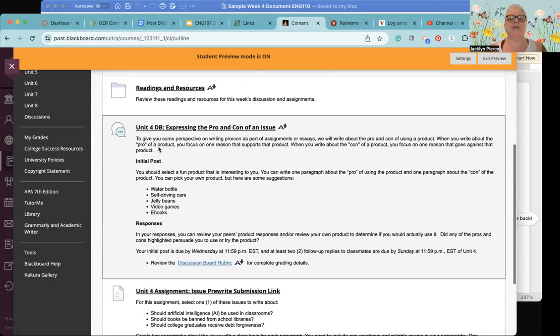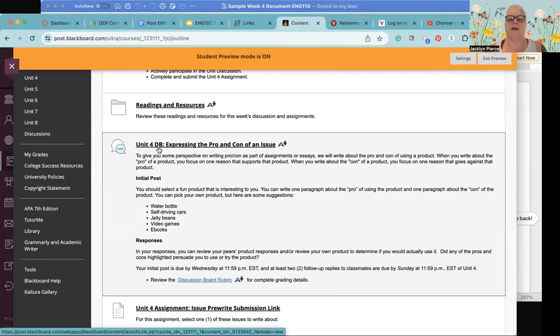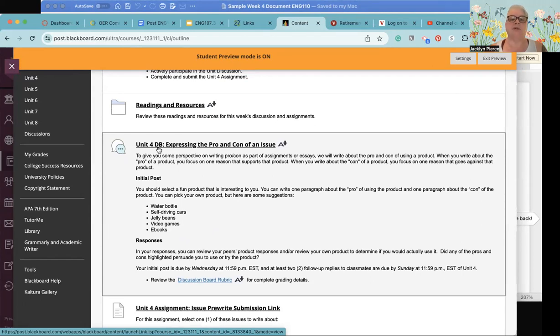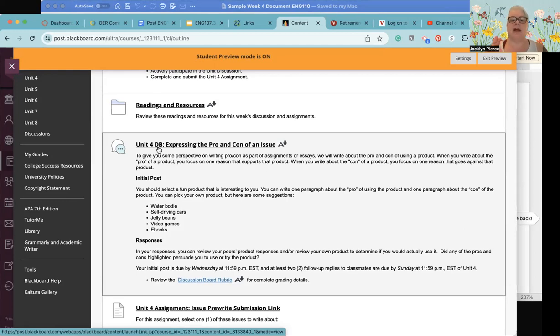We will continue to work on the references page and the in-text citation. The lesson on in-text citation though is back in unit two, so if you had problems with that in unit two make sure you go back and review that. I'll post some additional resources for you but that's where the lesson on the internal citation exists. So that's your readings and resources and then you have two assignments as usual. The discussion board this week is a little bit fun to give you some perspective on writing pro and con.